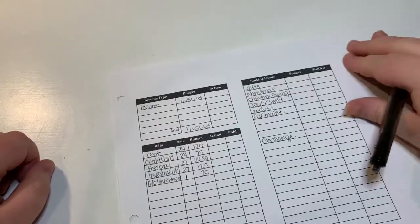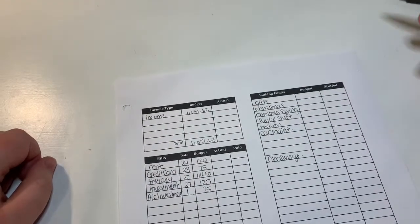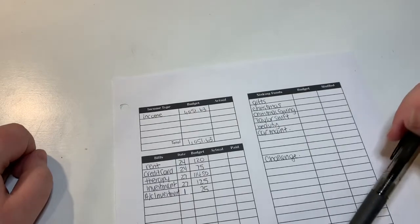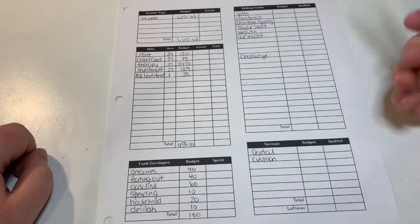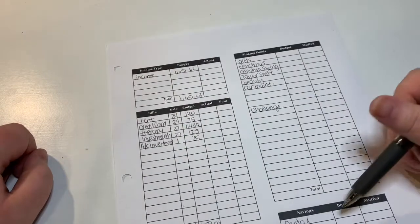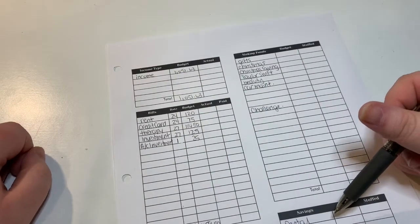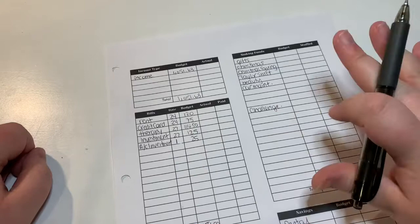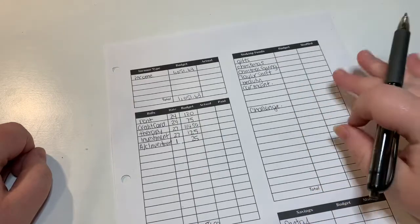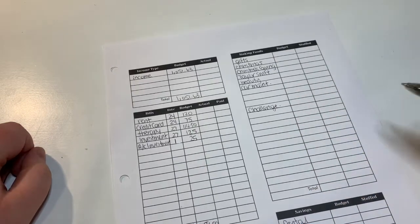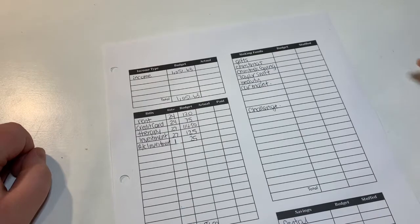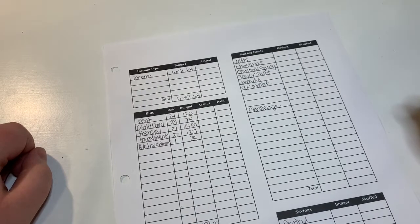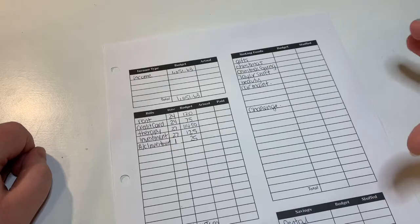Then let's move up to sinking funds. We're not doing too many right now. I've been trying really hard to get my dental fund done. You'll see that down here. My dental fund is my biggest goal. I'm trying to get it done before the end of 2021, so I have limited as much other savings as I can that don't affect me, that don't need to be stuffed.